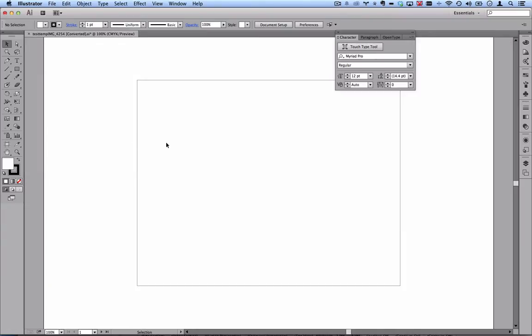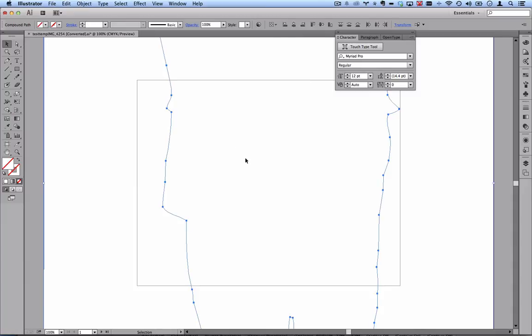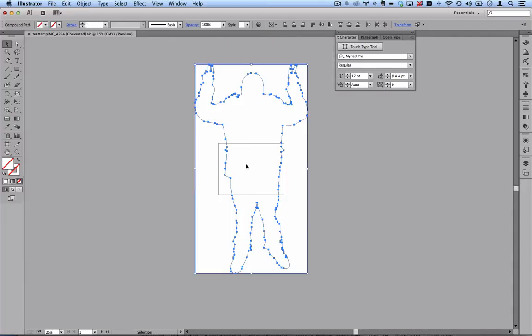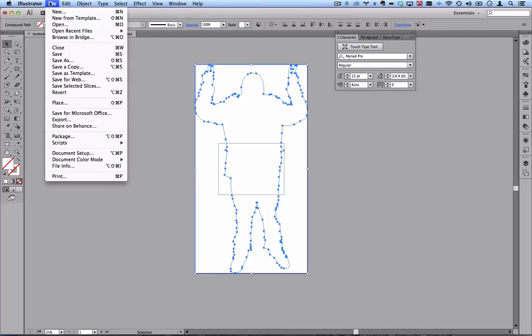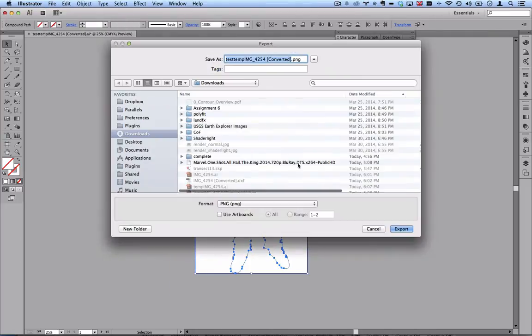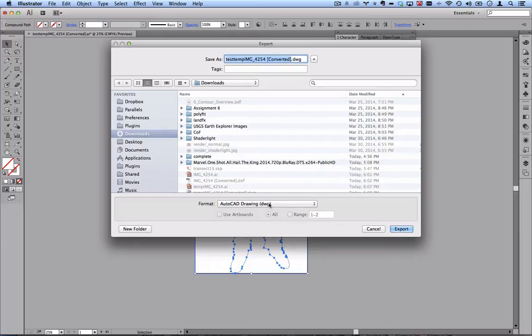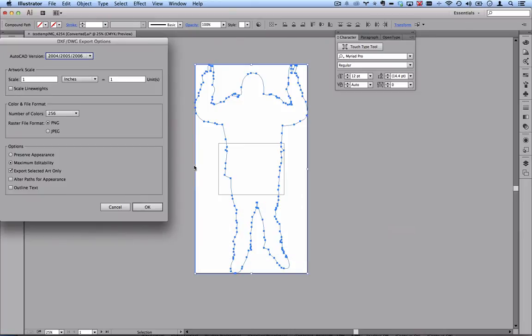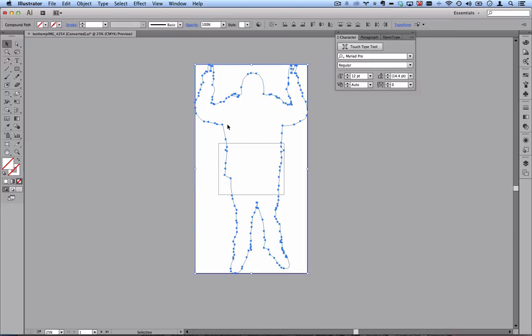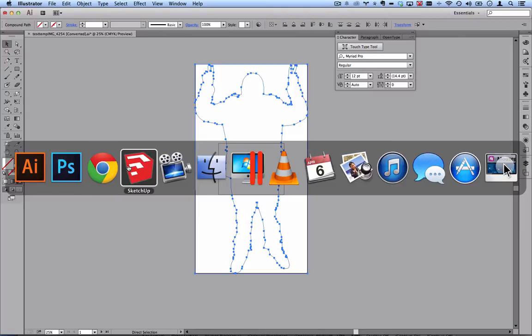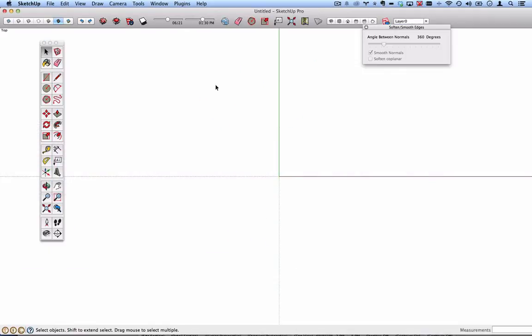I've opened that file up. I am now in Illustrator. It doesn't look like there's anything here. But if I do a command or control A and zoom out, I can see there is something here. It just doesn't have any styles that allows me to see it. Illustrator is really going to be a short stop because all we're doing here is exporting it as a DWG or DXF. I'll just keep that in the same folder.